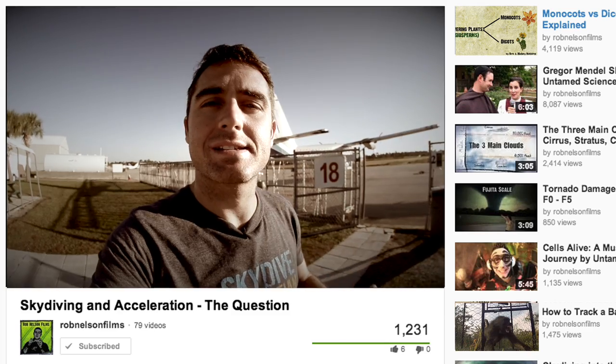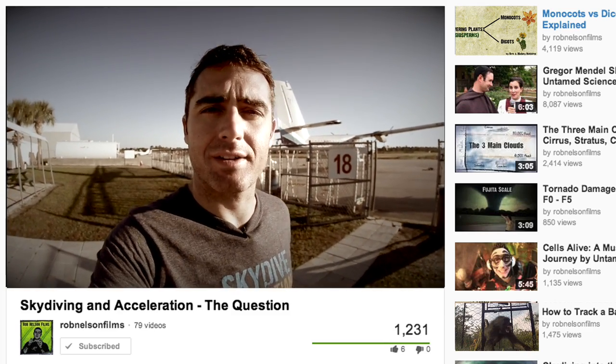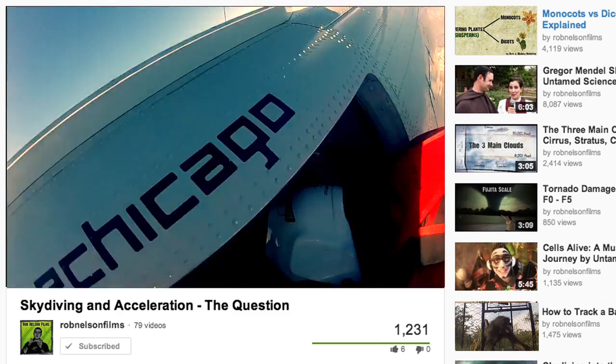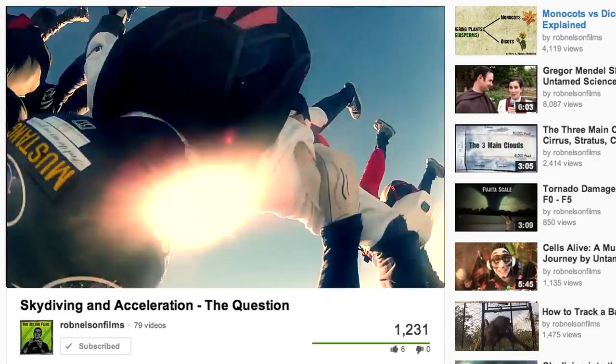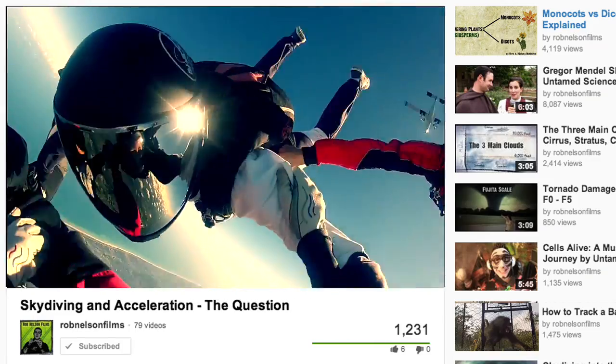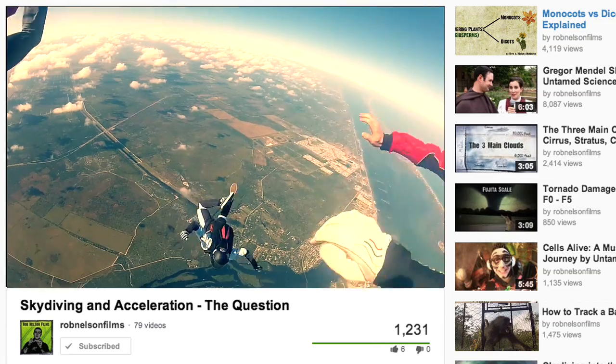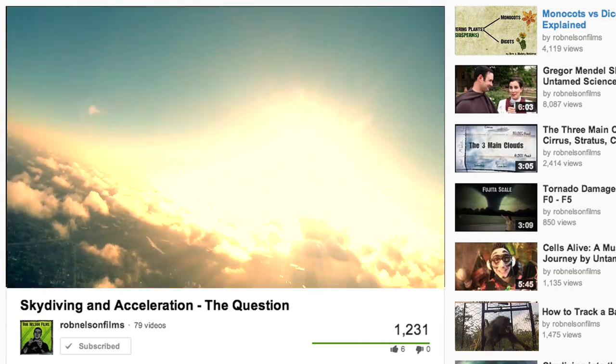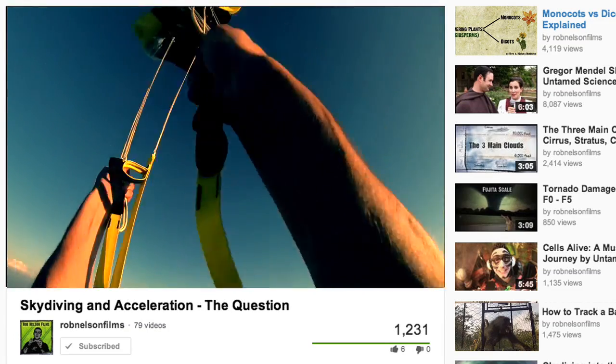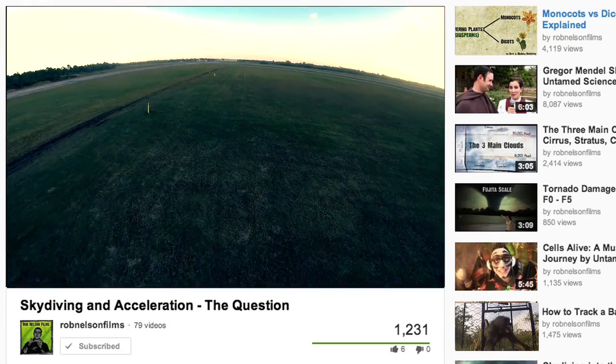We're here at Skydive Arizona today because we're going to try to answer the question: when is acceleration the greatest in skydiving? It's a question I asked a couple weeks ago. Is it when you jump out of the plane? Is it when you reach terminal velocity? Is it when you open your parachute? Or is it when you land?